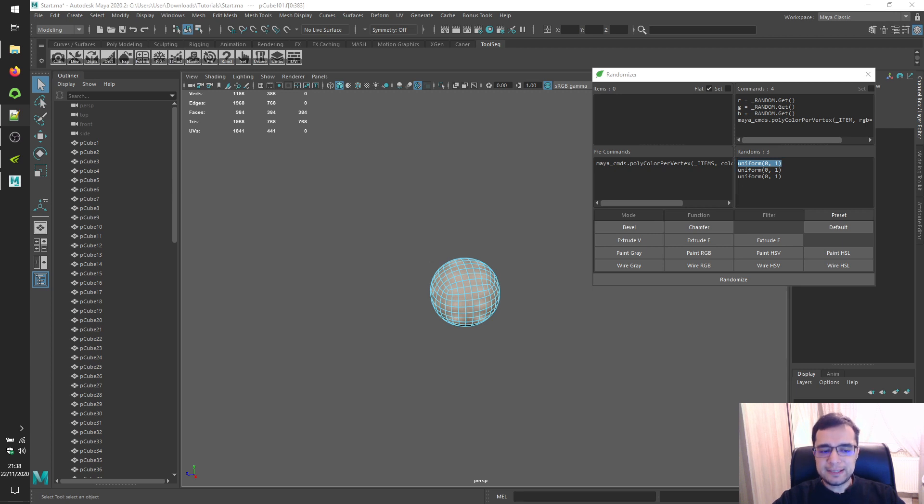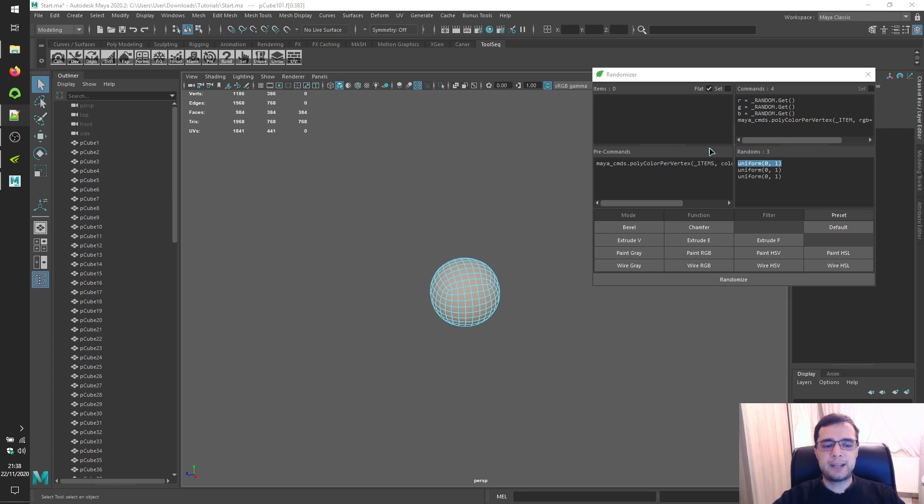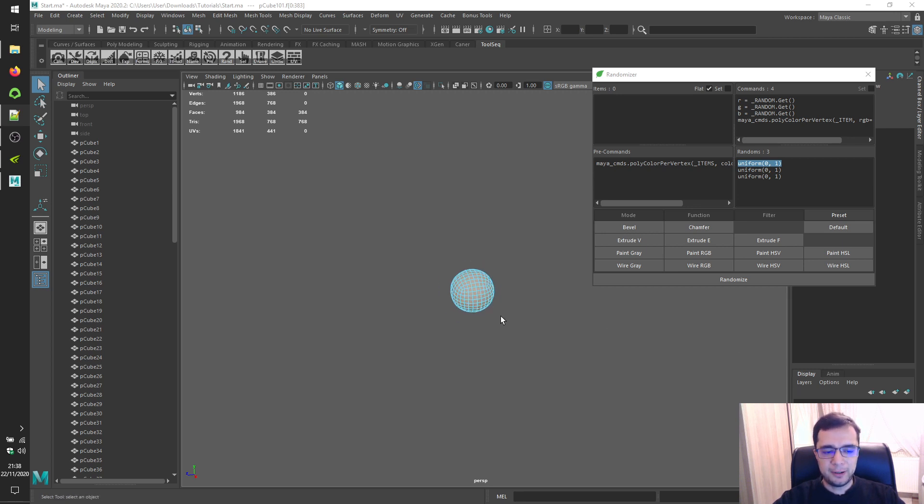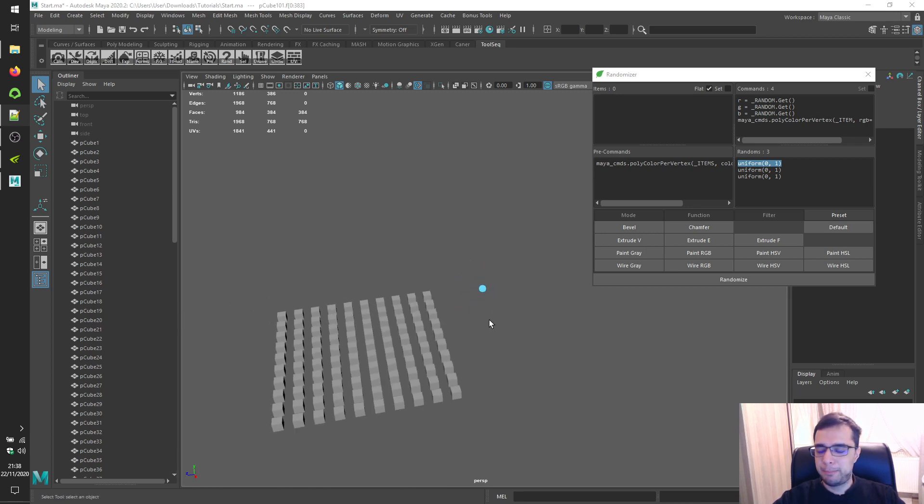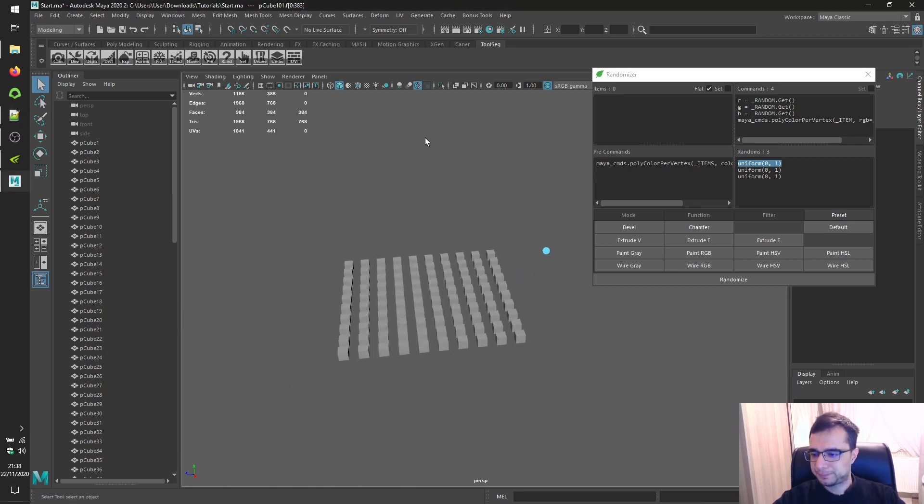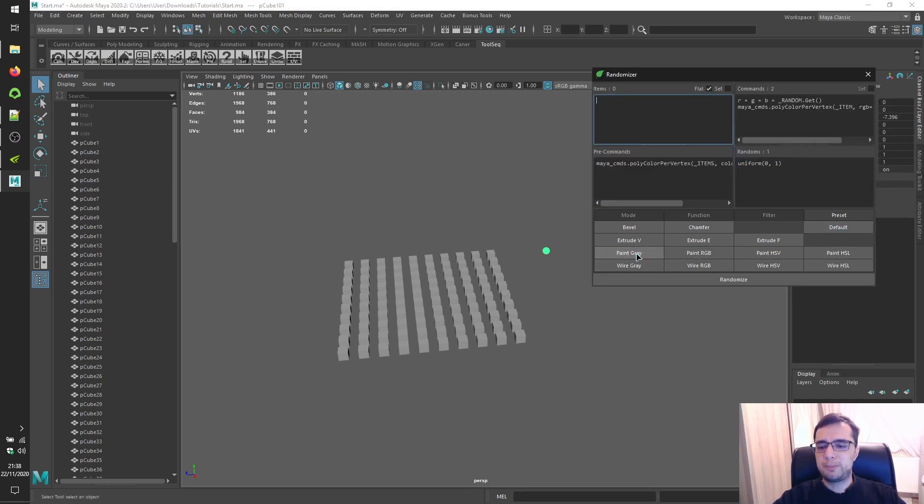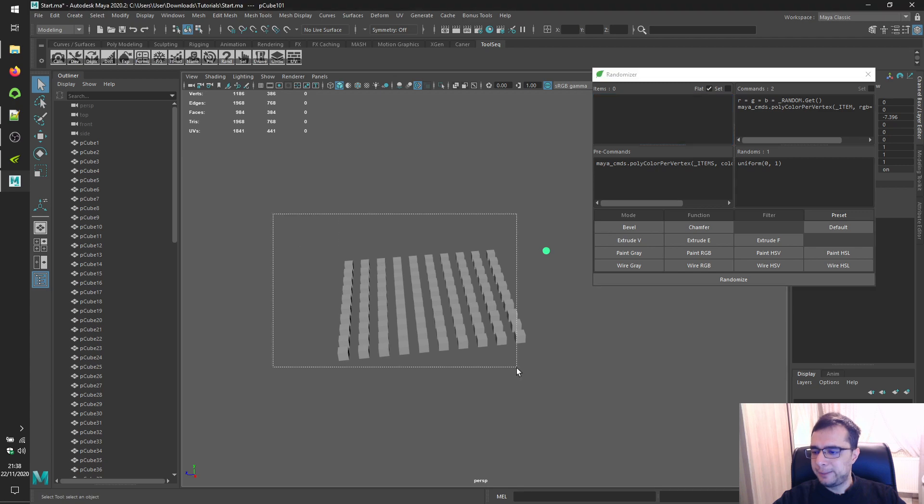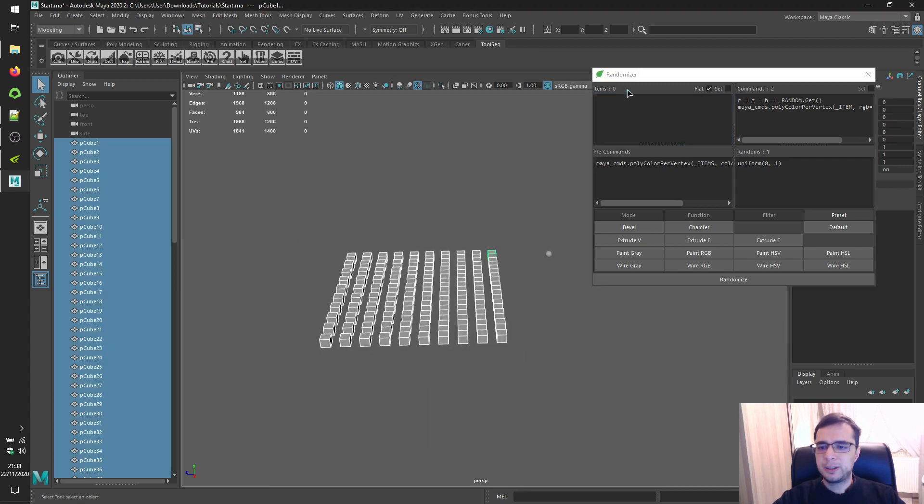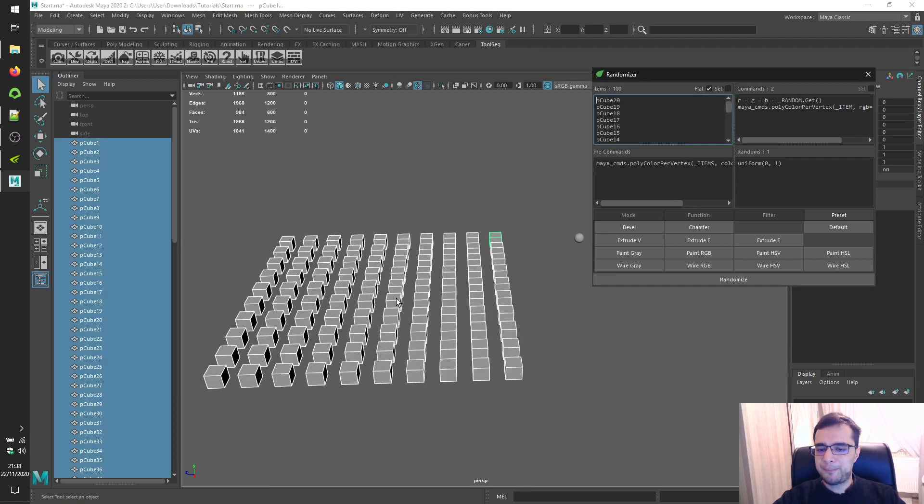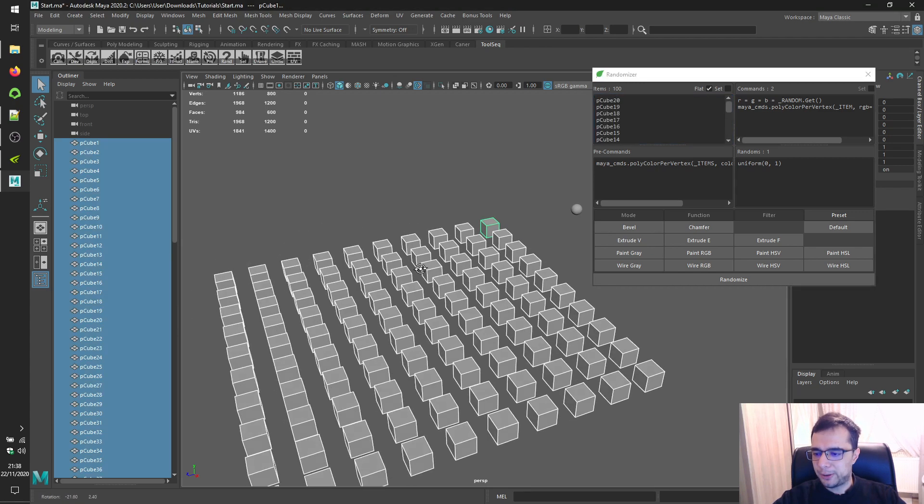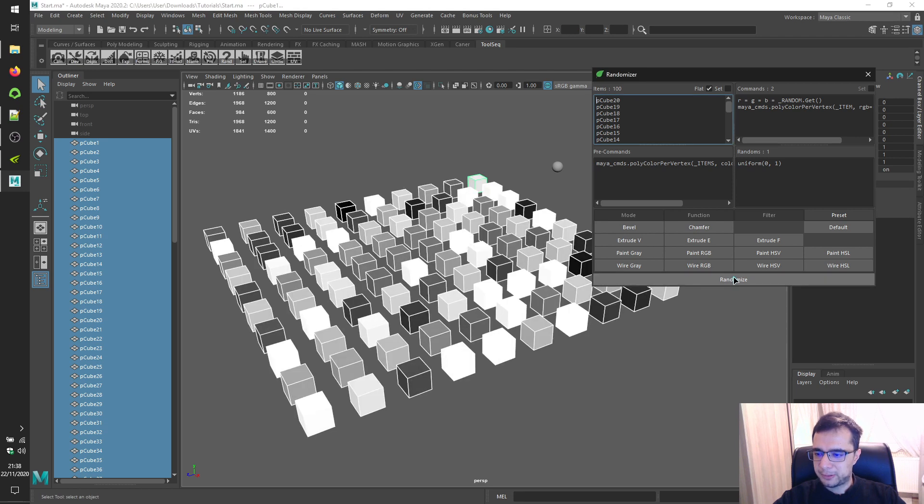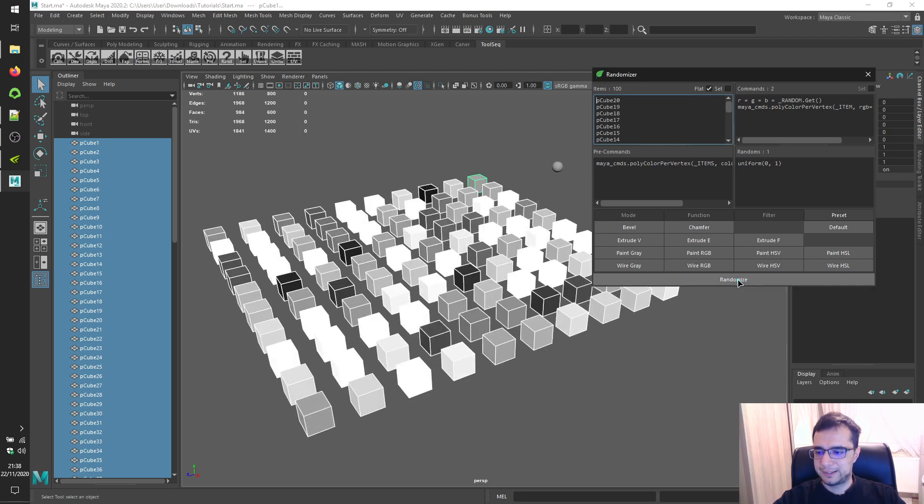You'll realize that there's pre commands panel over here. You'll get more detailed informations about pre commands in one of feature videos. Alright. So let's try paint. Let's switch back default. And switch paint gray. Select cubes. Load them. And click on randomize button to see results.